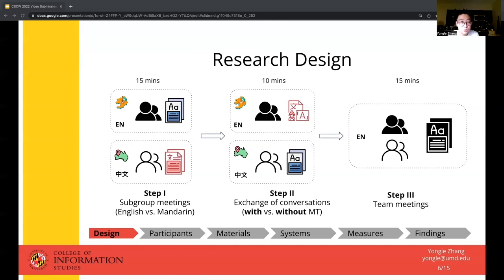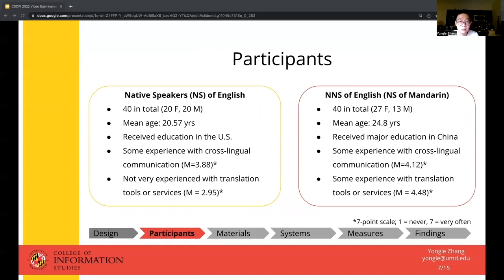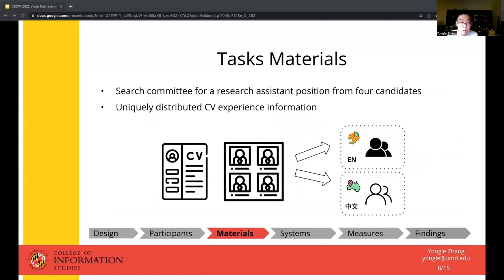We recruited 80 participants through online posters and email lists from one university in the U.S. For non-native speakers, to better reflect their population in global teams, we only recruited people who had stayed in the U.S. for less than two years and received their major education in China. For the task materials, we adopted a personnel selection task commonly used in organizational research. Participants were asked to review candidate CVs and decide the most qualified one for an RA position. Multiple items on each CV were uniquely distributed to participants, so each subgroup held different information at the beginning, creating complementary but unshared resources.